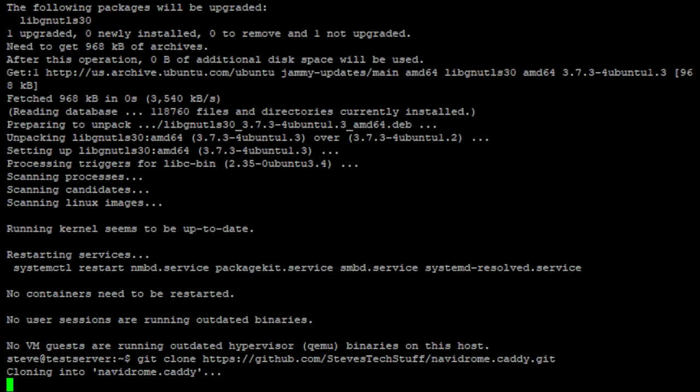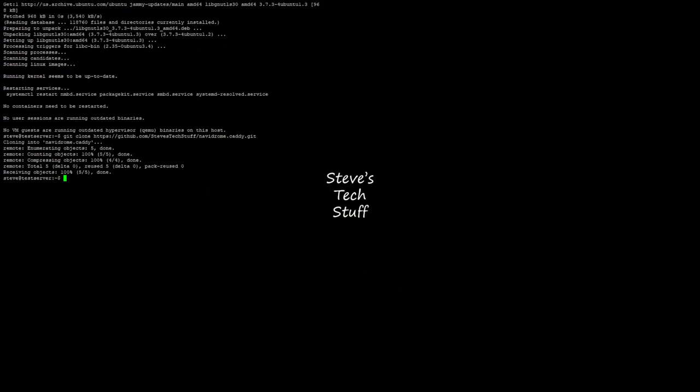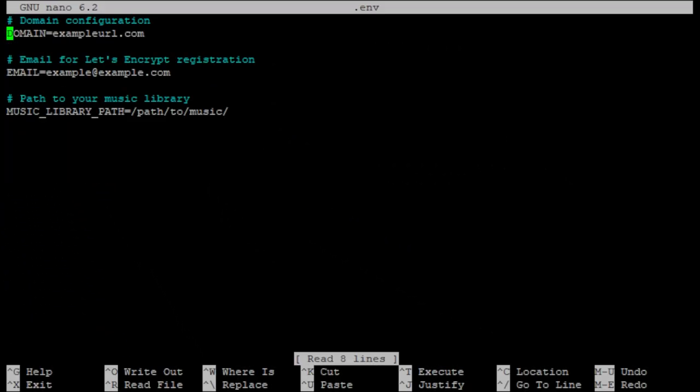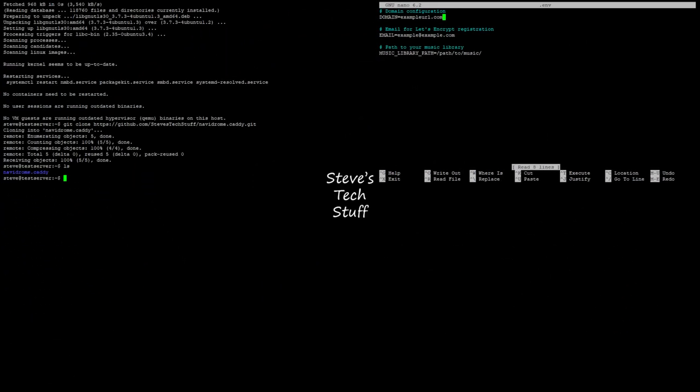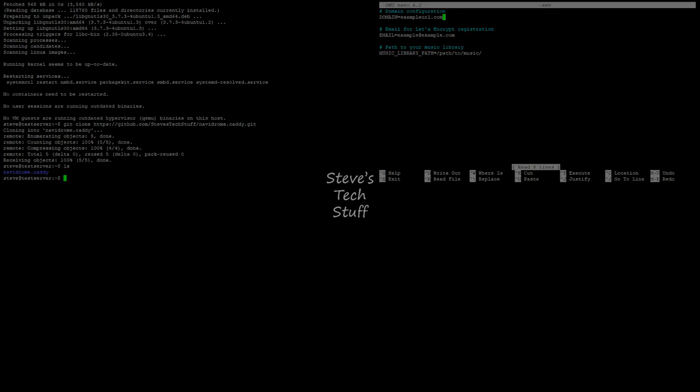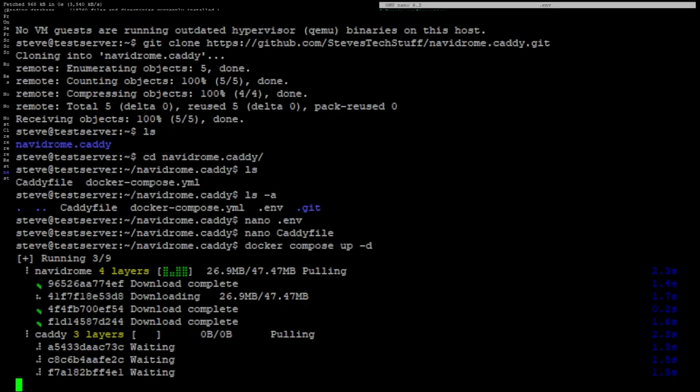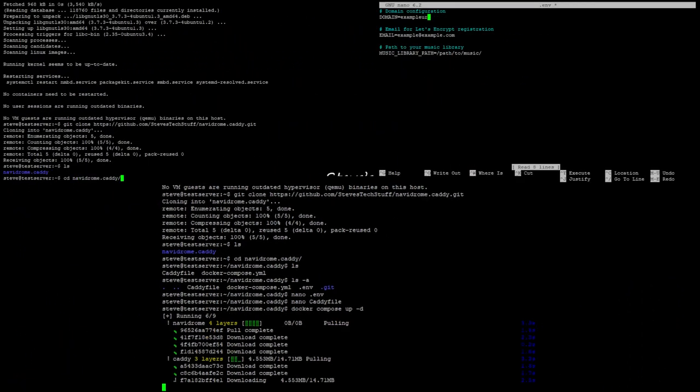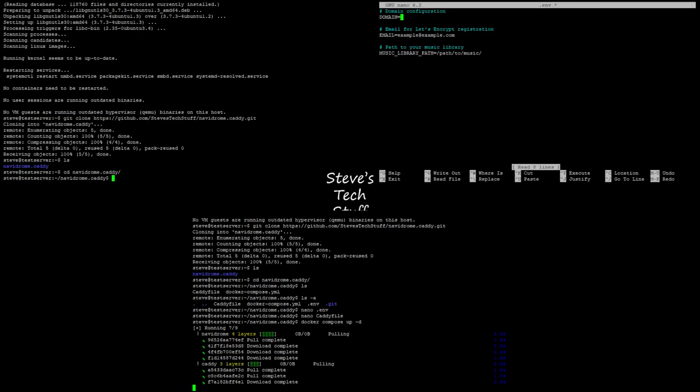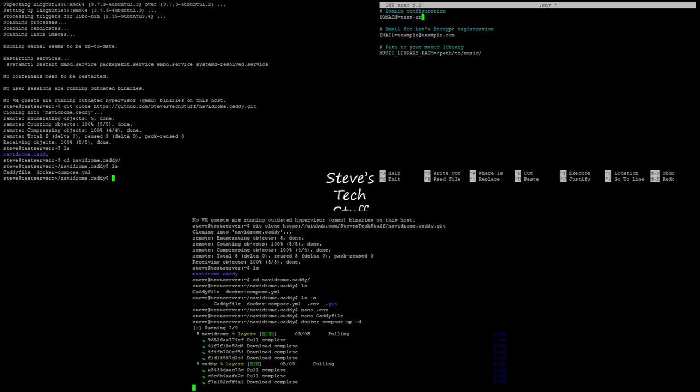First we're going to clone the repo and then we'll update a few files and then we'll spin up the containers. It's pretty straightforward and hey don't forget to hit that like button and subscribe if you found this video useful. So let's get to it.